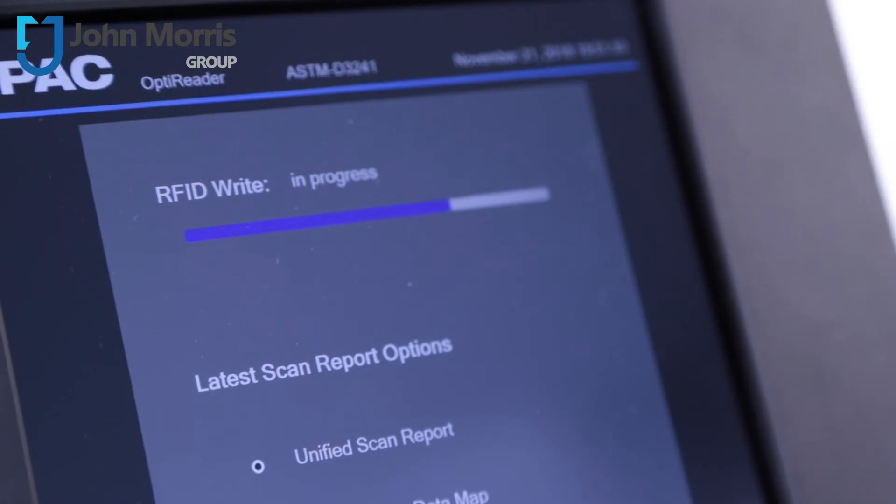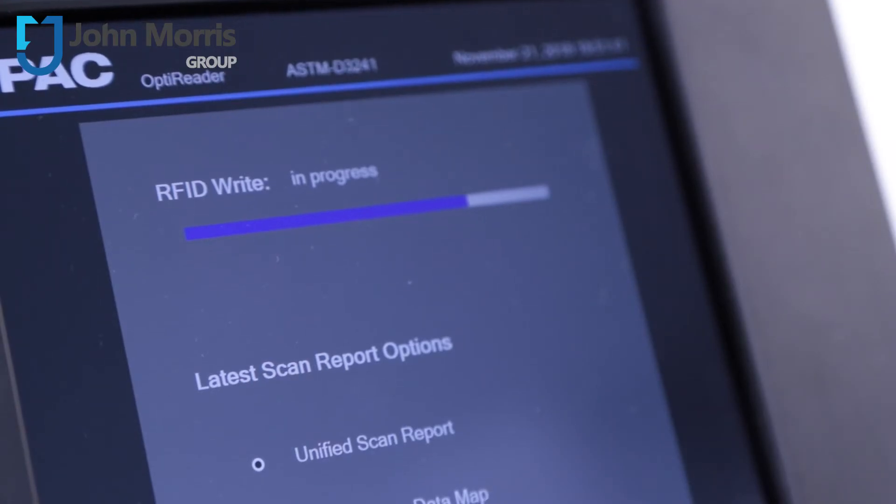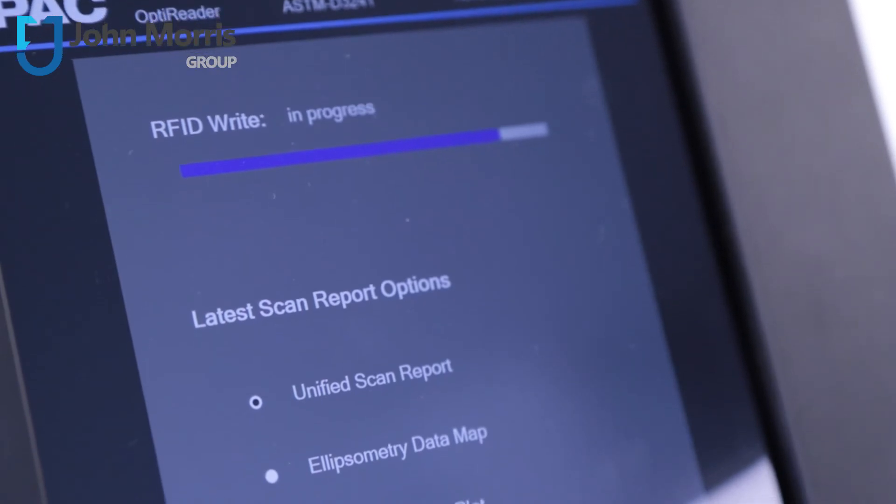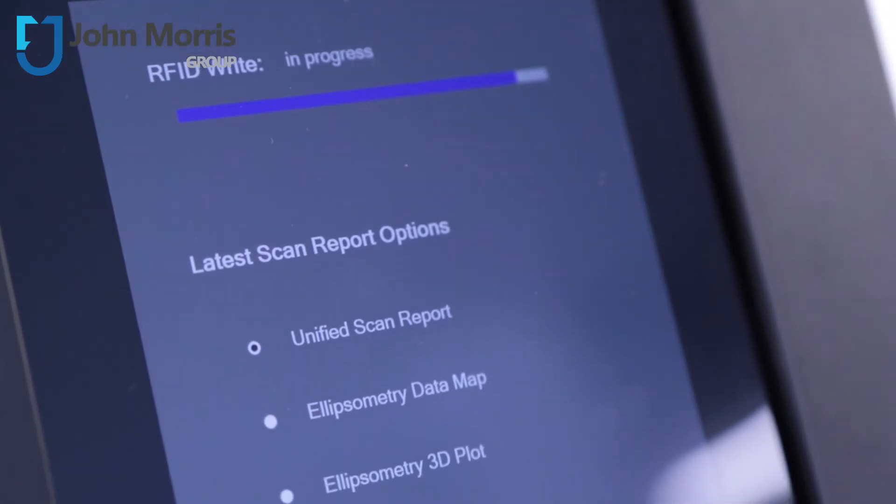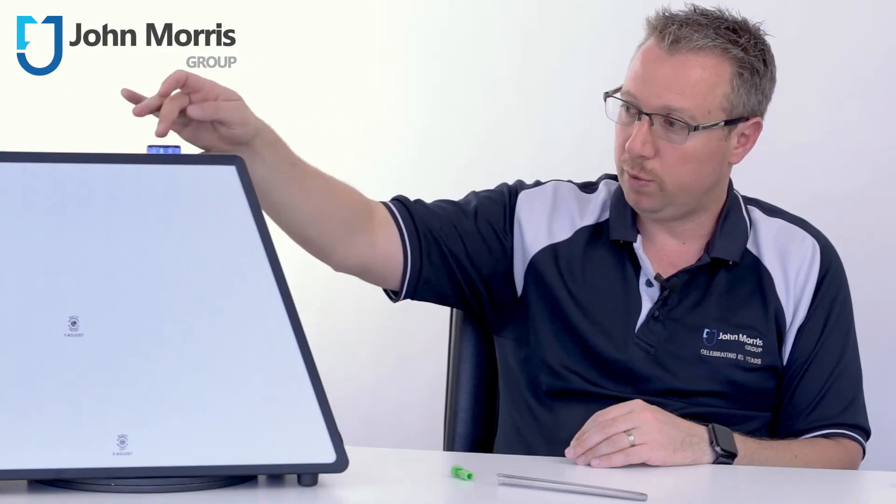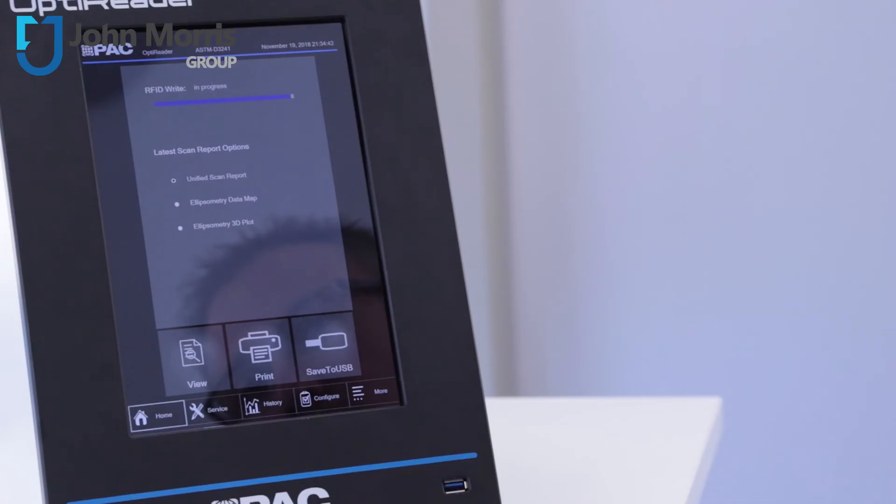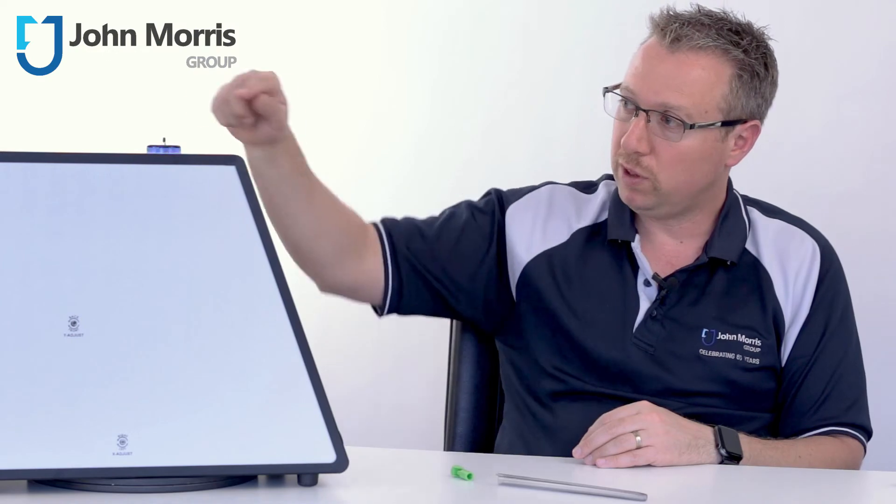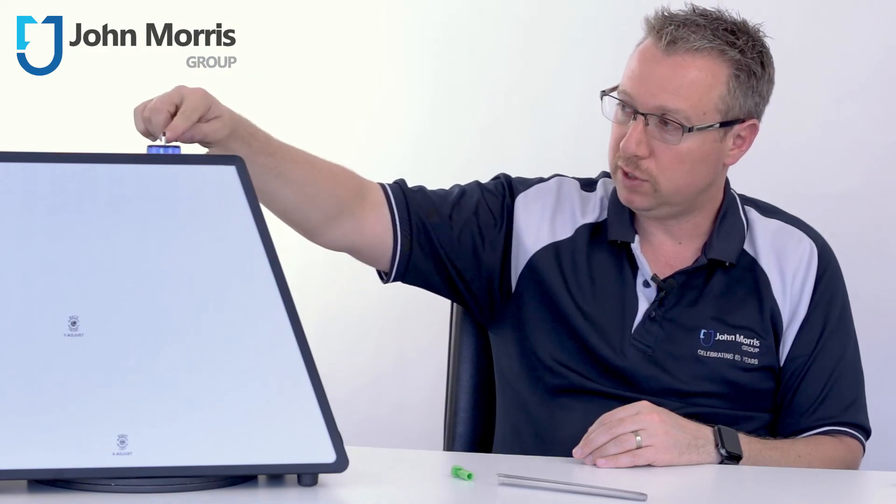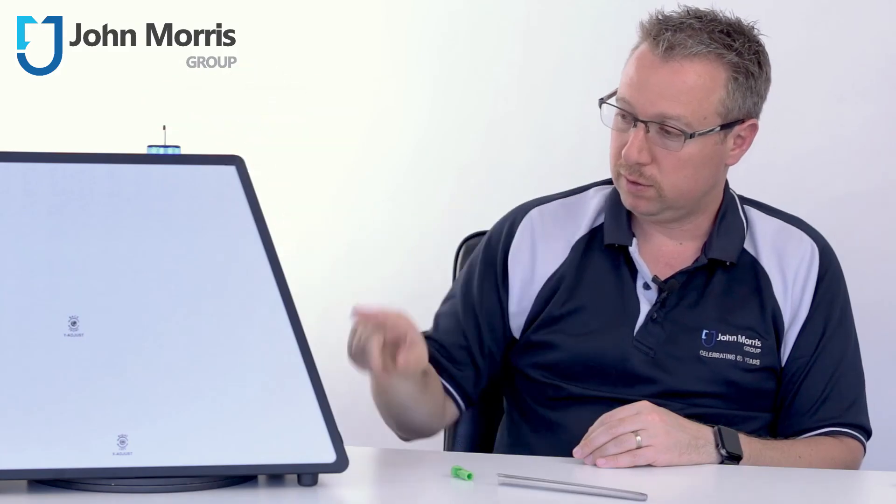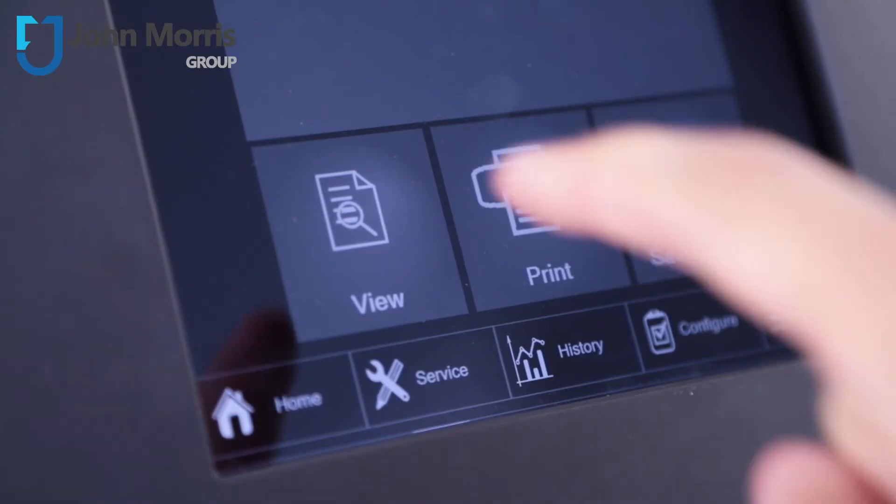So as you can see here it's actually writing to the RFID which is at the top of the tube and when the process is finished the heater tube pops up at the top right here. Let's have a look at that report.